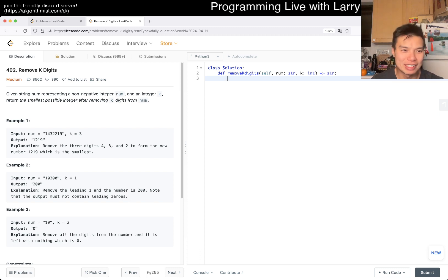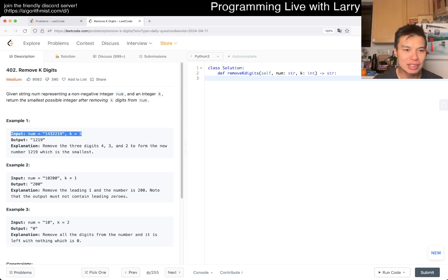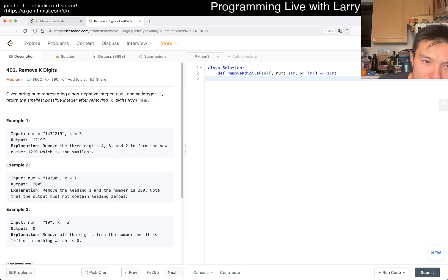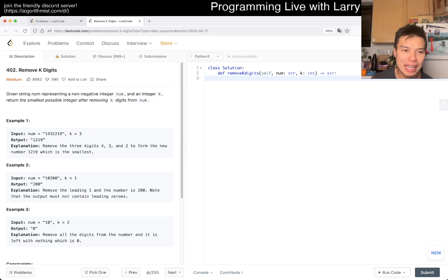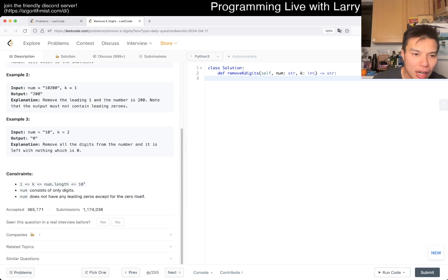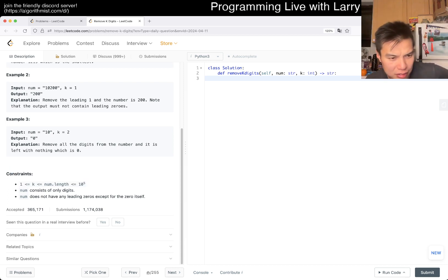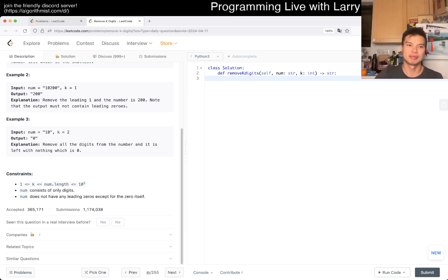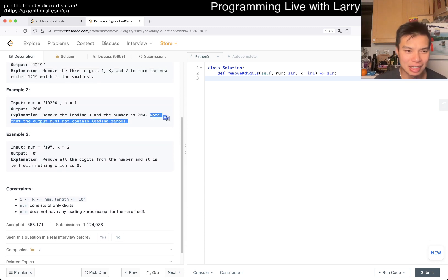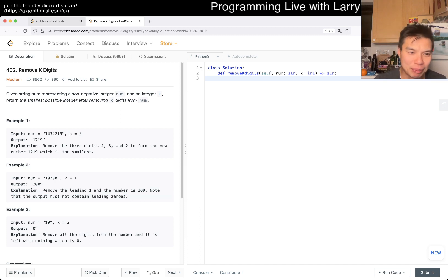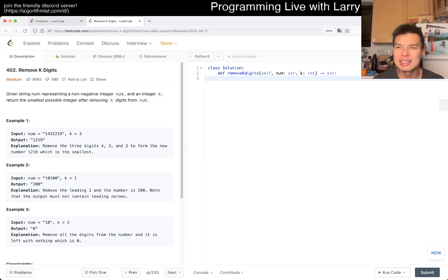Alright, let's take a look. 402 Remove K Digits: given a string num representing a non-negative integer and an integer k, return the smallest possible number after removing k digits from num. There are up to 10 to the 5 digits. The output should not have leading zeros, though you can remove leading zeros from the input.